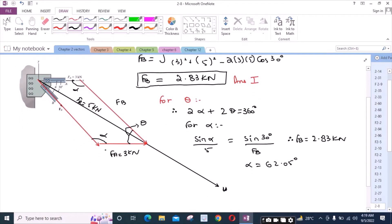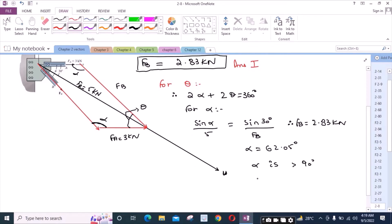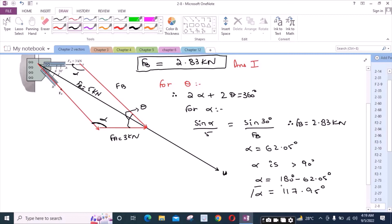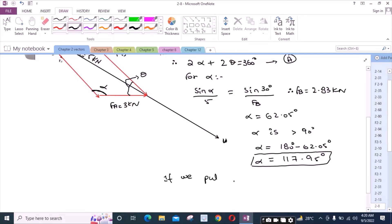But we can clearly see that alpha is greater than 90 degrees — this angle is clearly greater than 90 degrees. So what we have to do is find the supplementary angle: alpha equals 180 degrees minus 62.05 degrees, which gives us 117.95 degrees. This is the correct angle to use for our calculation. Substituting alpha equals 117.95 degrees, we get theta equal to 62.05 degrees.